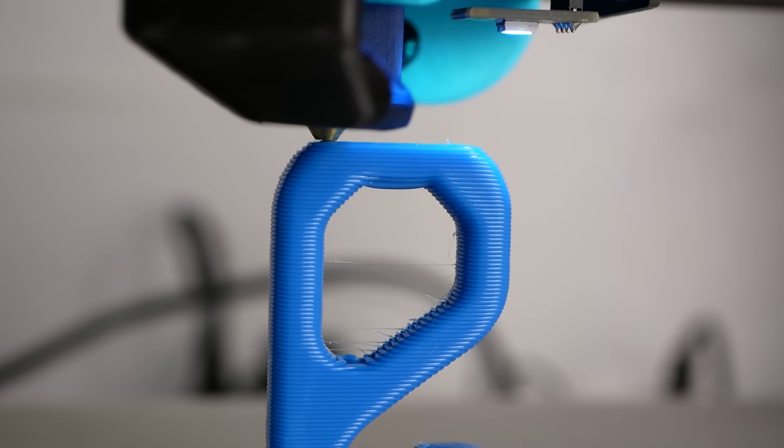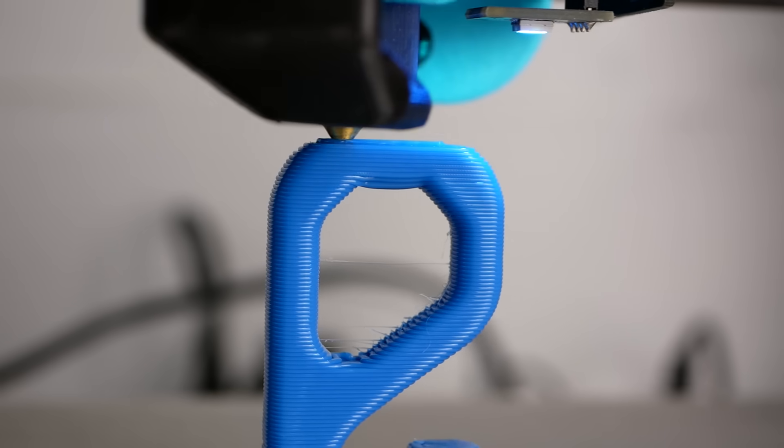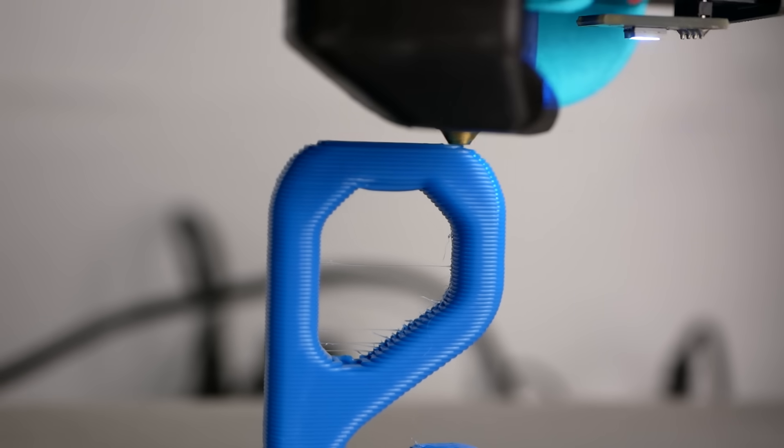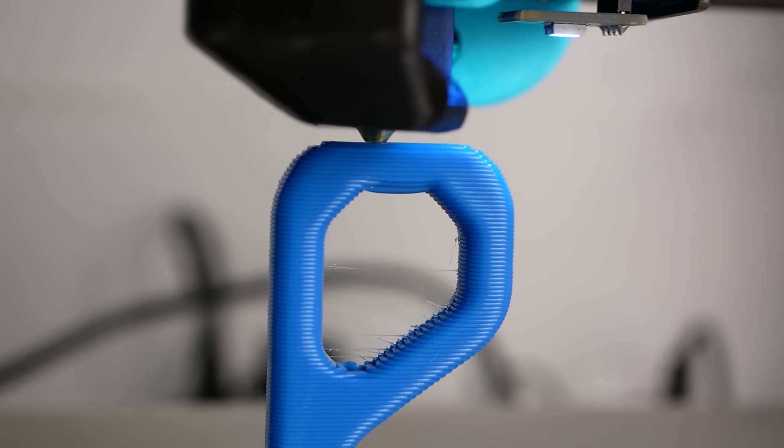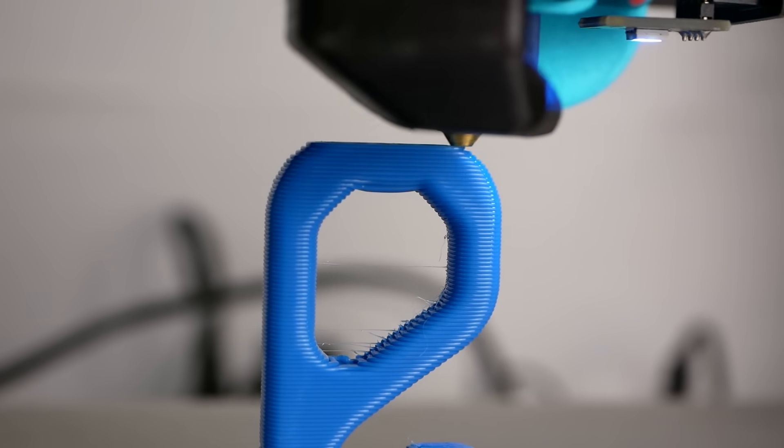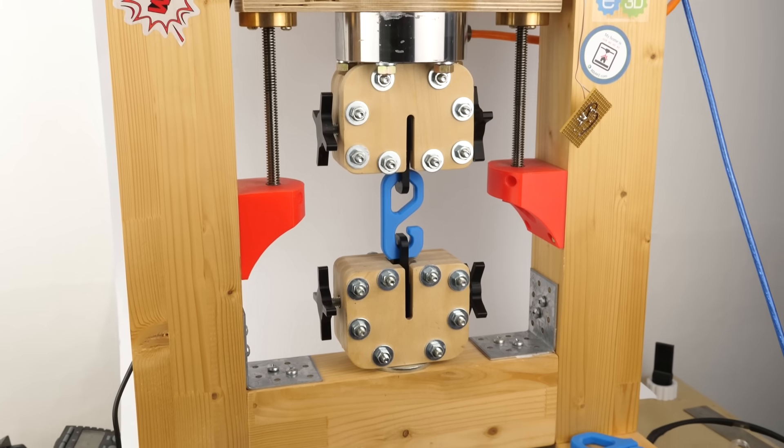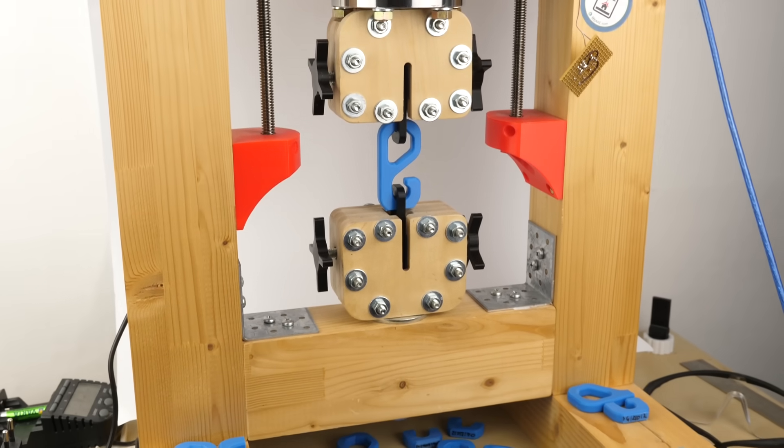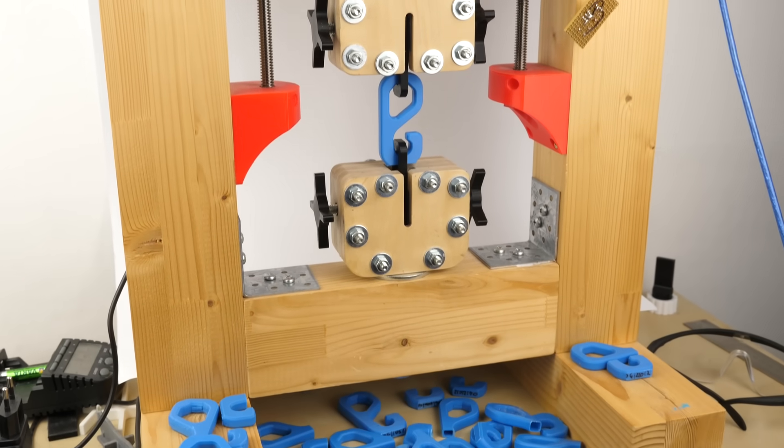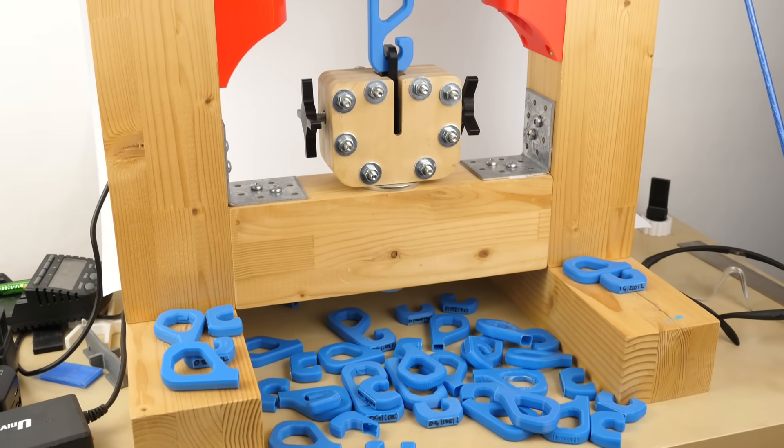Does printing with a larger nozzle increase the strength of 3D prints? This and the question of how you can get the same effect with your standard-sized nozzle is what I investigated for this video. Let's find out more!